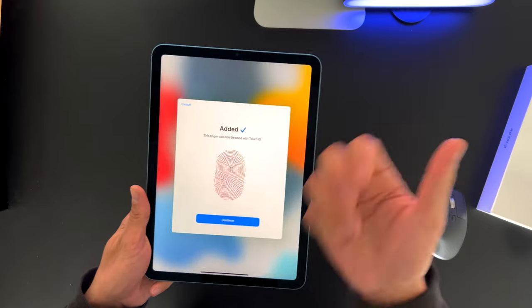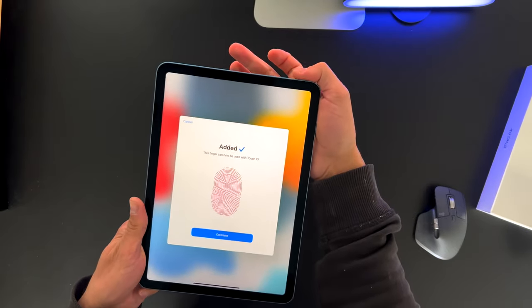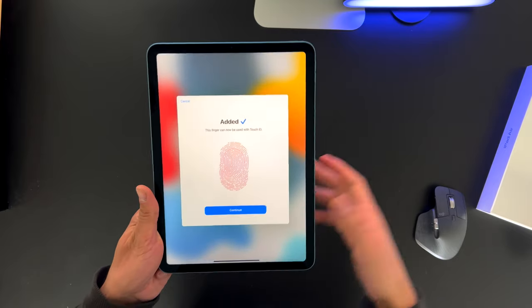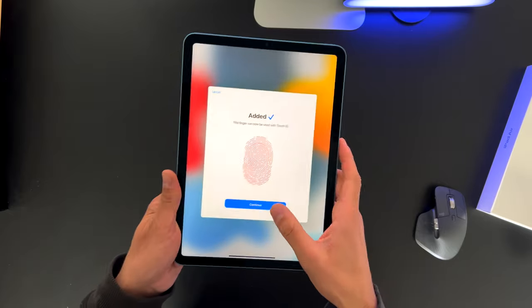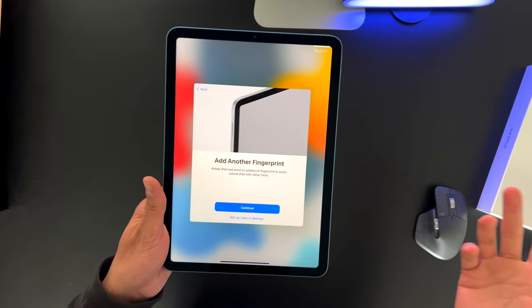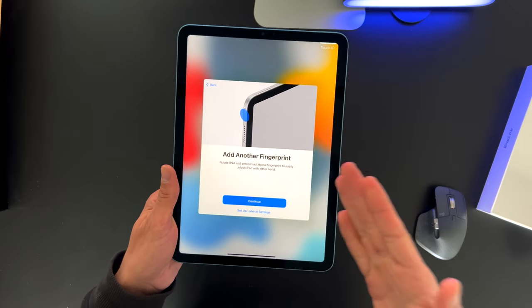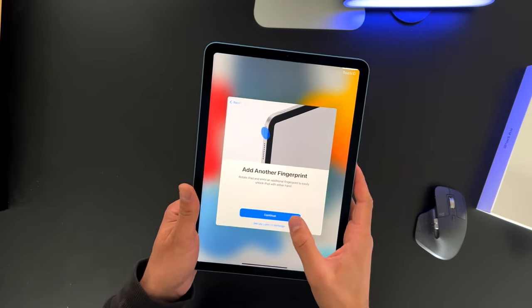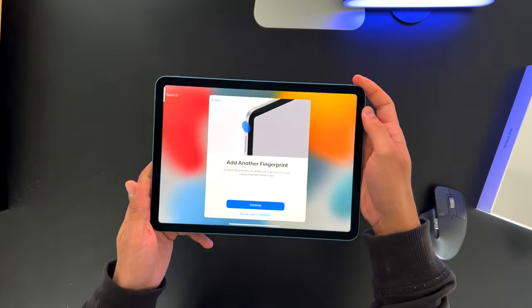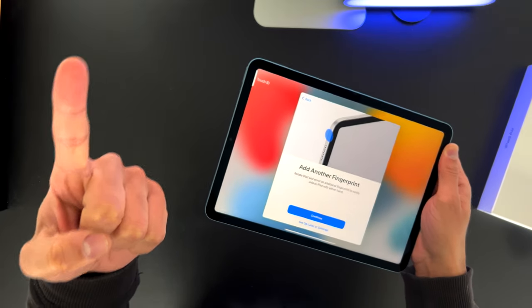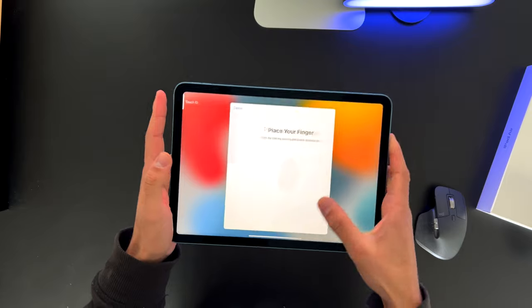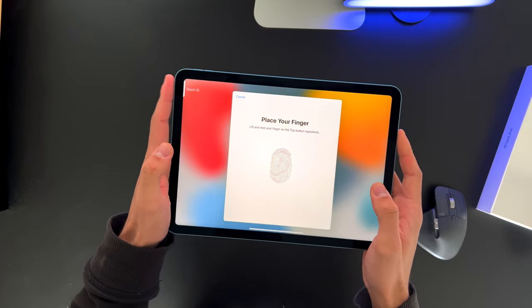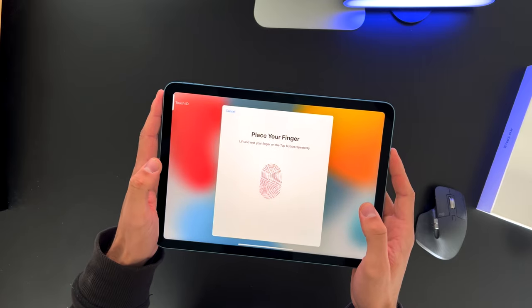And just like that, my finger's added. Yes, you can use your thumb, but that way, you need to unlock your iPad this way. And that's not that handy. I mean, I mostly use my index finger to lock and unlock my iPad. So let's hit Continue. Oh, and obviously, as you see right here, I can add another fingerprint to it. That's very clever made by Apple because sometimes you hold the iPad this way.